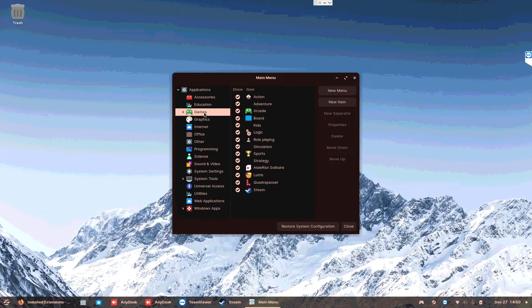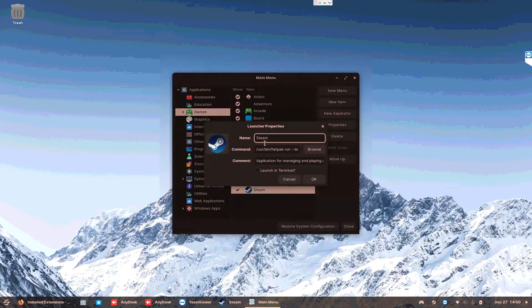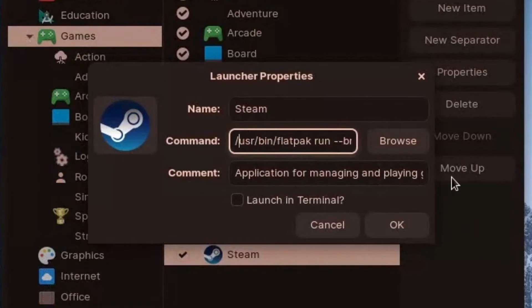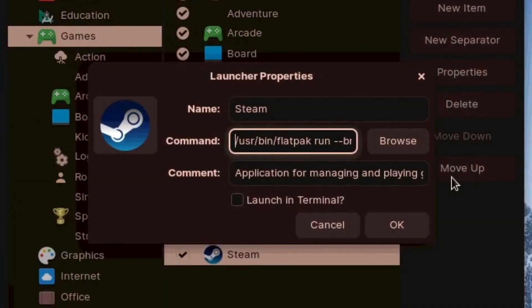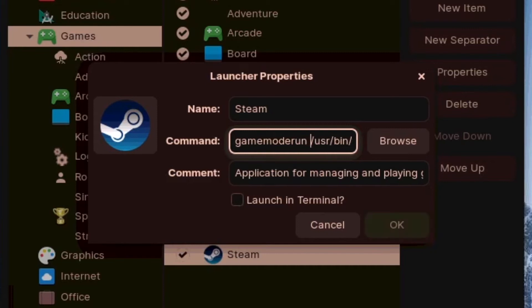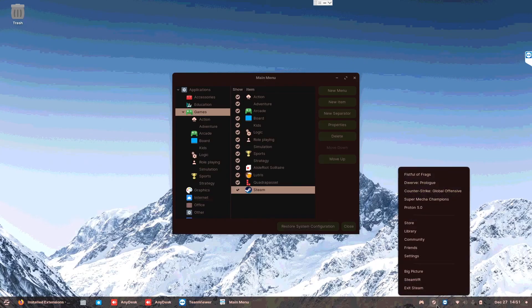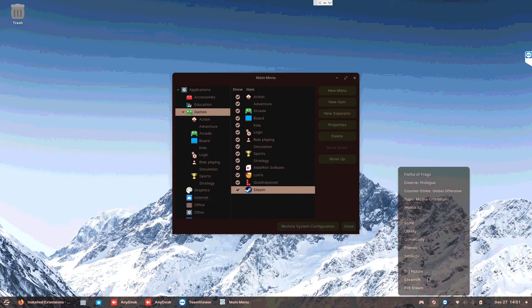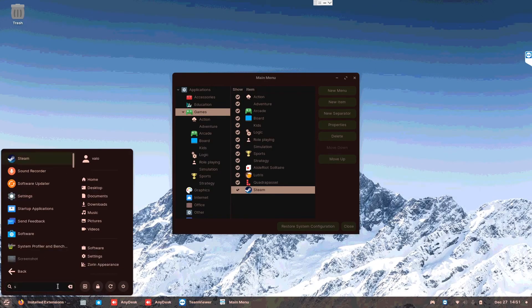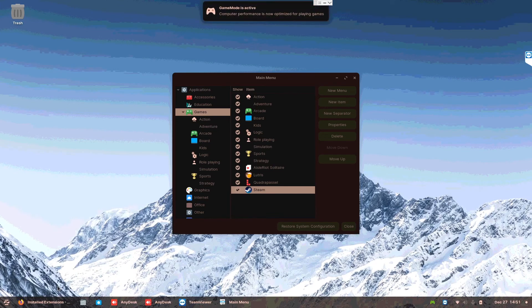So you go to Steam, go to Properties, and over here in game mode, game mode run. Okay, so let's see if this works. Steam exit and there you are, game mode is active!